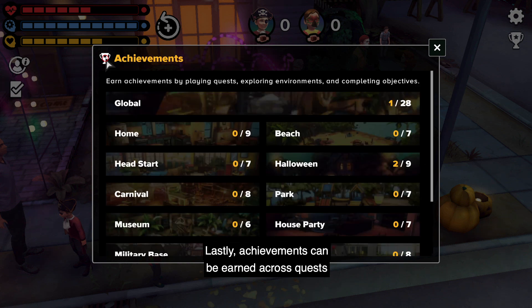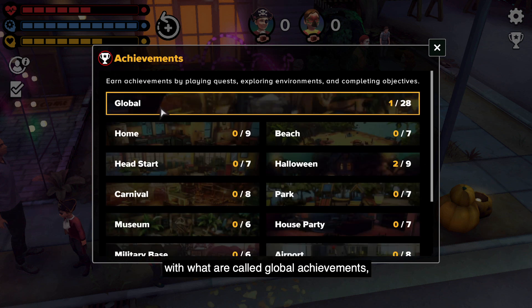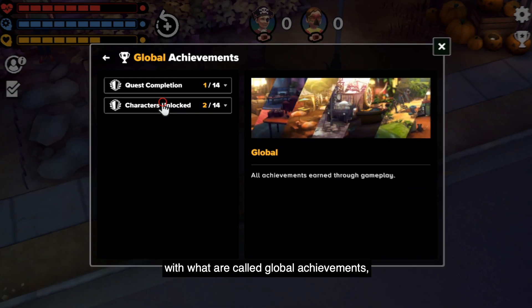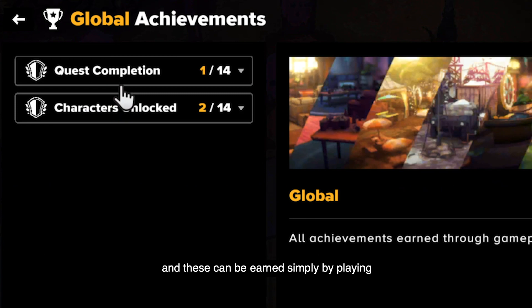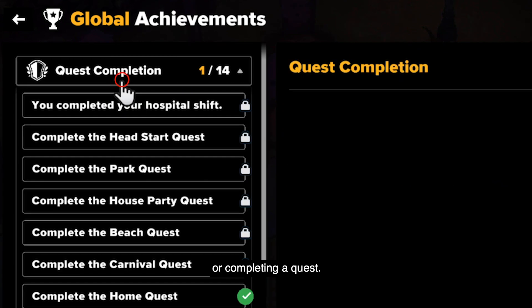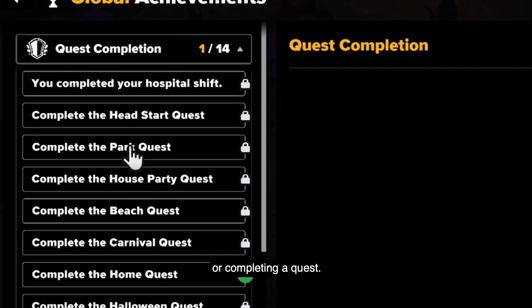Lastly, achievements can be earned across quests with what are called global achievements, and these can be earned simply by playing or completing a quest.